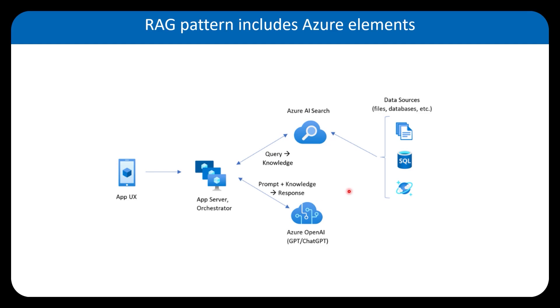In the heart of the RAG, we have the retrieval system. That can be different types of solutions, but with the typical RAG on Azure, the recommendation from Azure is to use Azure AI Search.